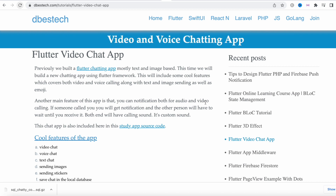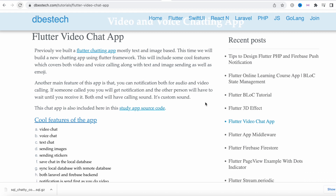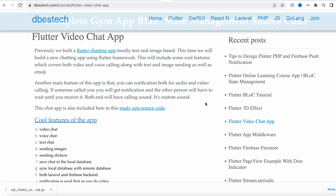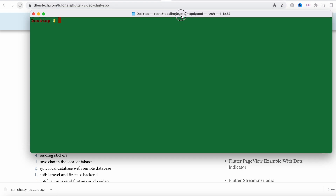If you bought this code directly, I'm going to show you how to install it locally and after that run the code and connect the back end and our front end together.